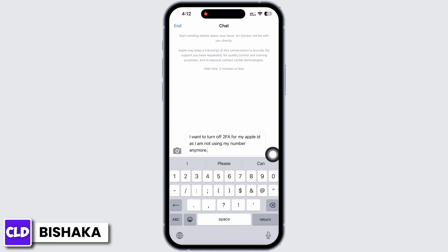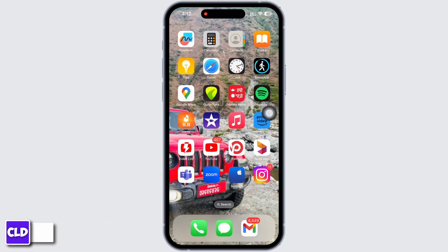You will receive a reply from the Apple Support team soon. Simply follow the prompts sent by Apple and your issue will be fixed. If you find this tutorial helpful, please subscribe to our channel. Thank you for staying with us until the end.